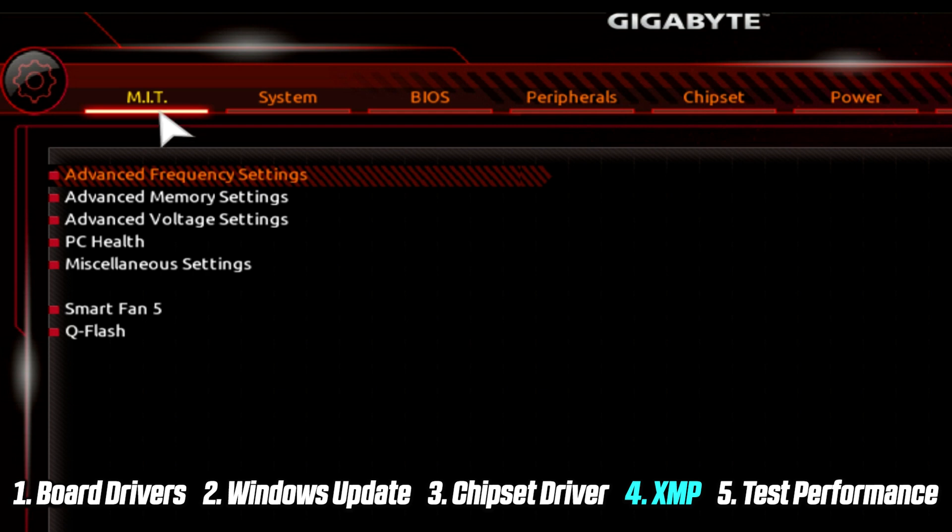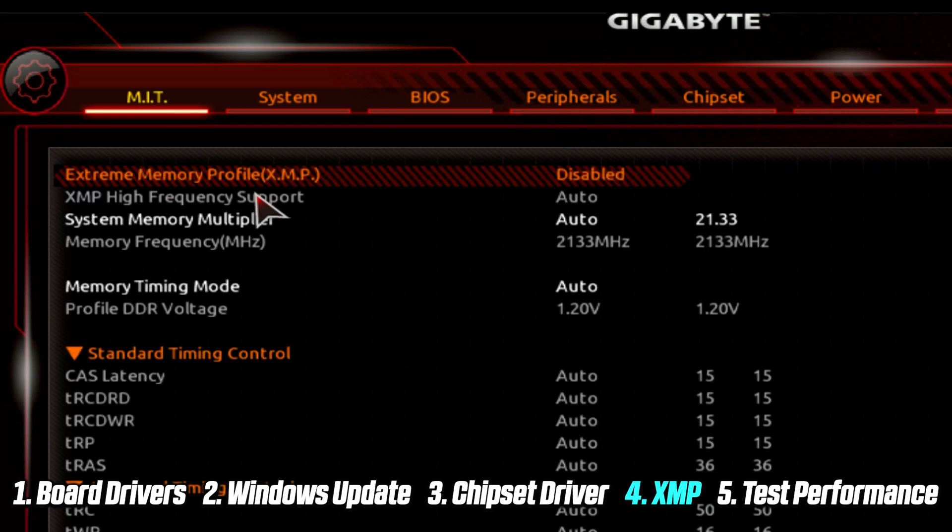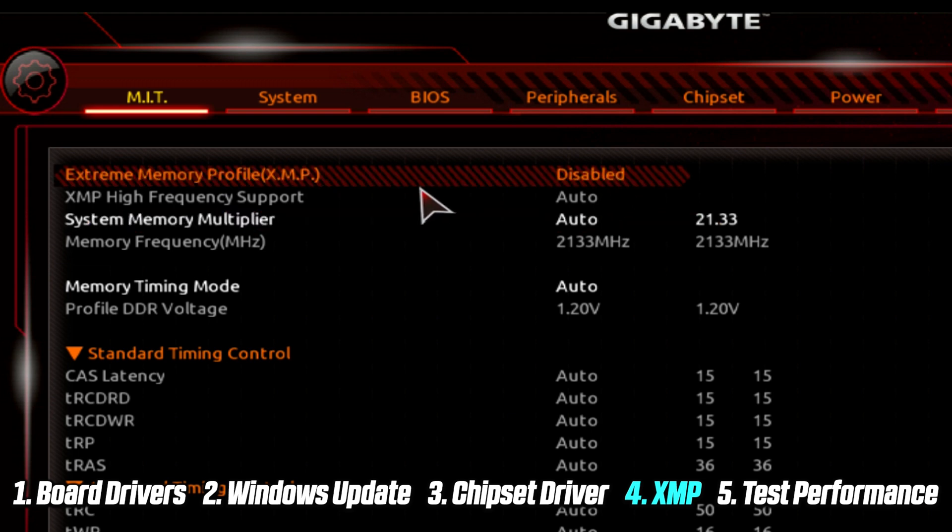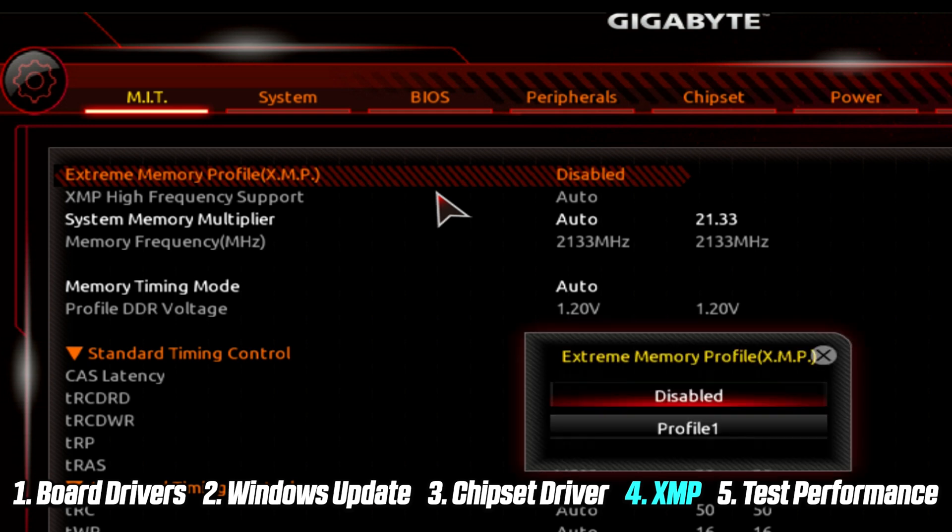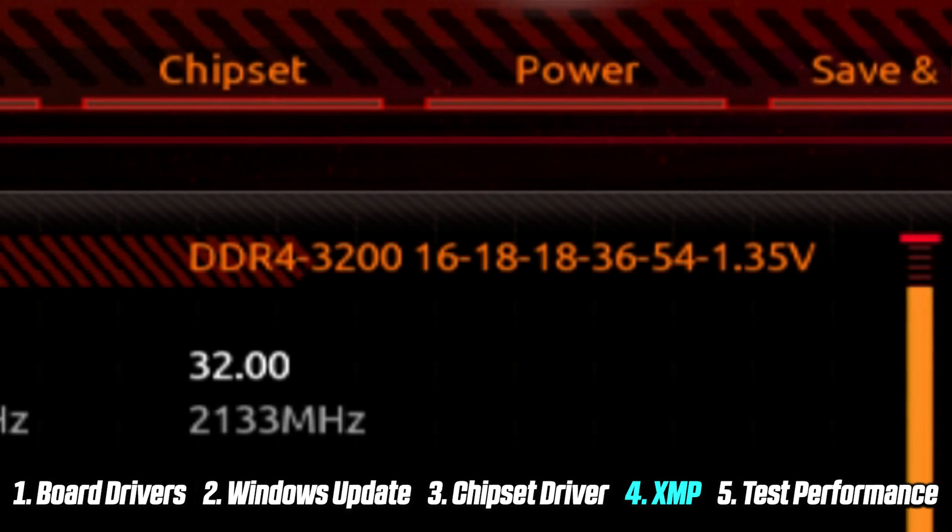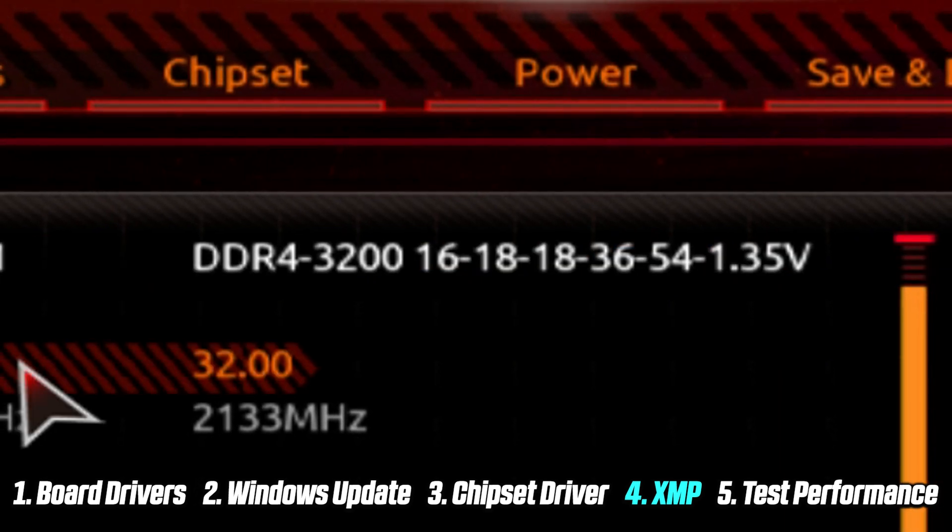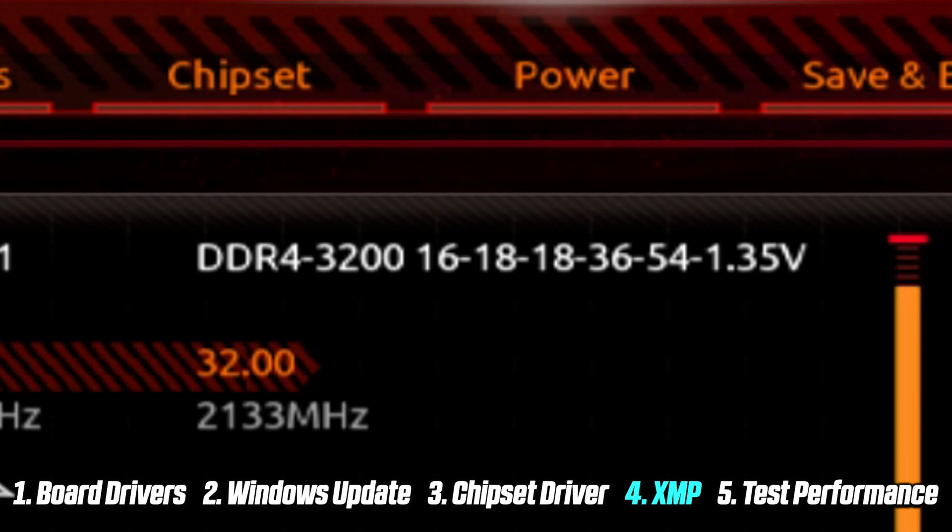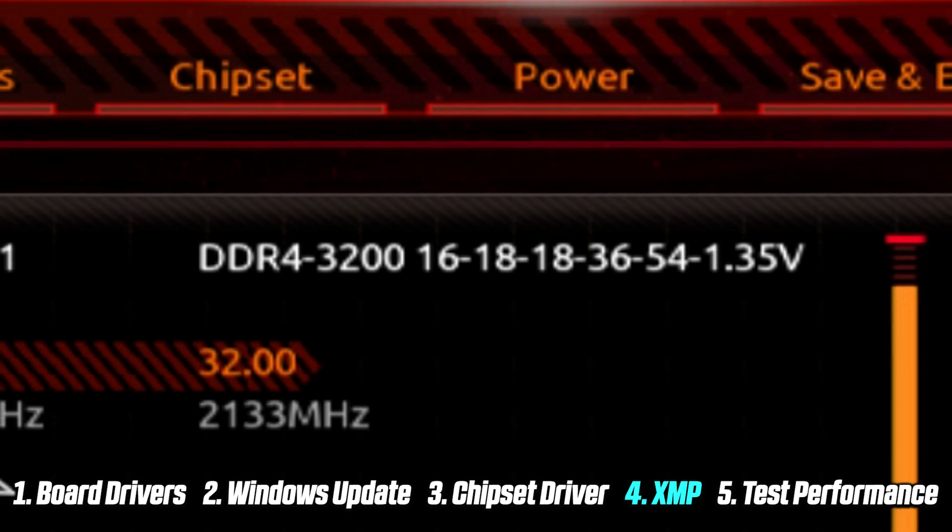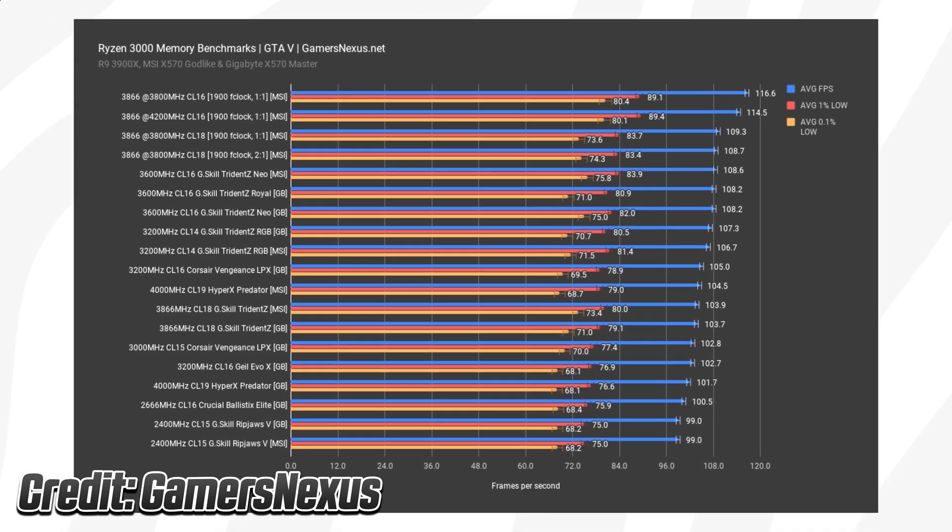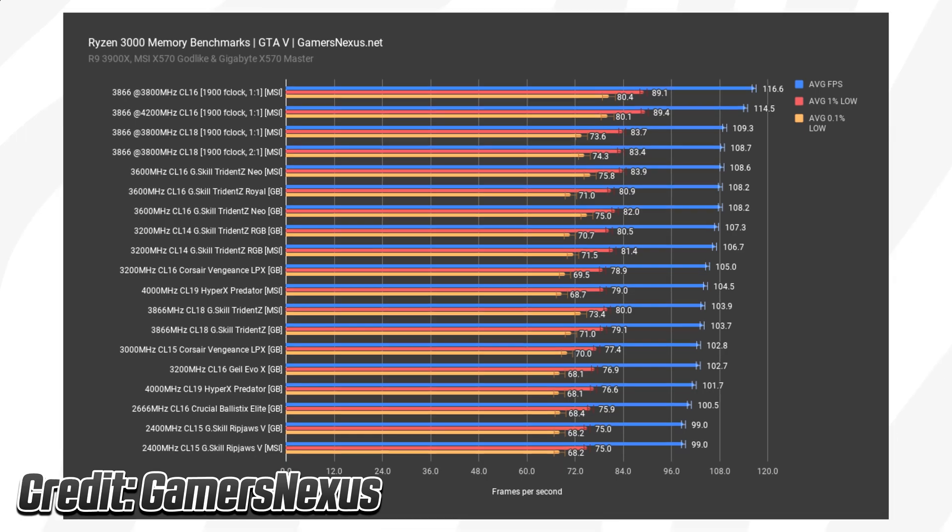In this case, on this B450M Gigabyte motherboard that I'm currently demonstrating on, we head over to something called M.I.T. Under Extreme Memory Profile, we see that it says Disabled. This may also say DOCP, which basically means the same thing. This is what you want to enable. We see that it sets our speed to 3200, and now our memory is going to run at the speed that you paid for. As we can see, this actually has a positive effect when gaming.